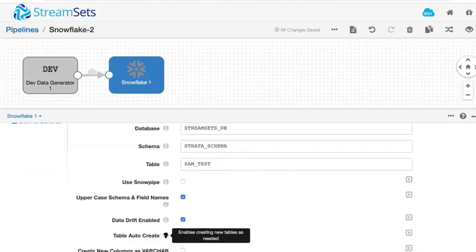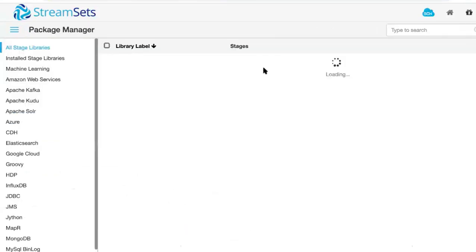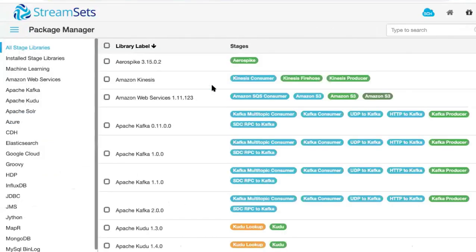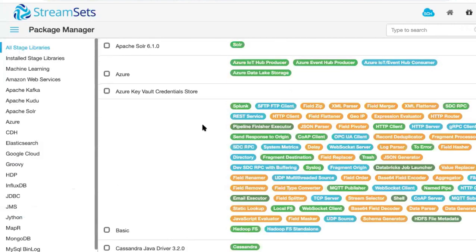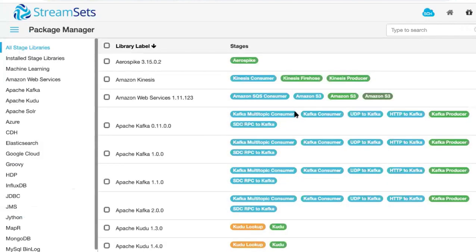You can build these data pipelines without hand coding, and pipeline design is made easy with hundreds of pre-built sources and destinations, including to popular data lakes, EDWs, and cloud object stores.